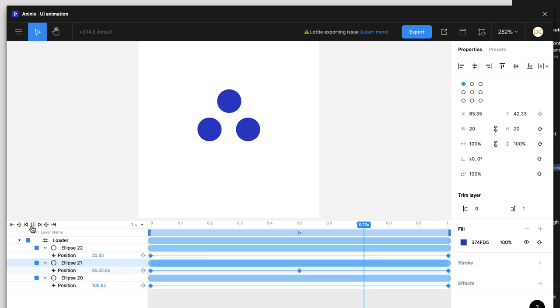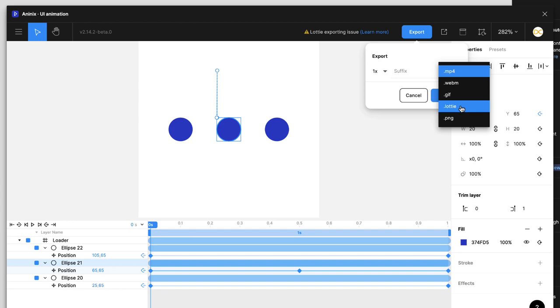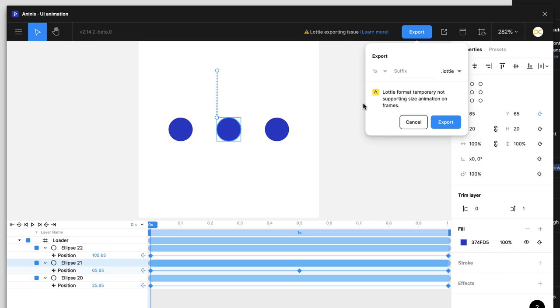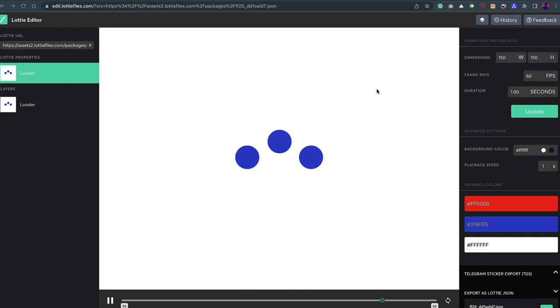Playing the animation now shows all three circles animating correctly. To export as a Lottie file, click the export option, select the Lottie file format, click export, and give it a name — I'll call it 'new-loader'. To verify it works, go to lottiefiles.com, log in, open the Editor under the Design section, click Browse, and select the exported JSON file. There you go — the Lottie animation is working.